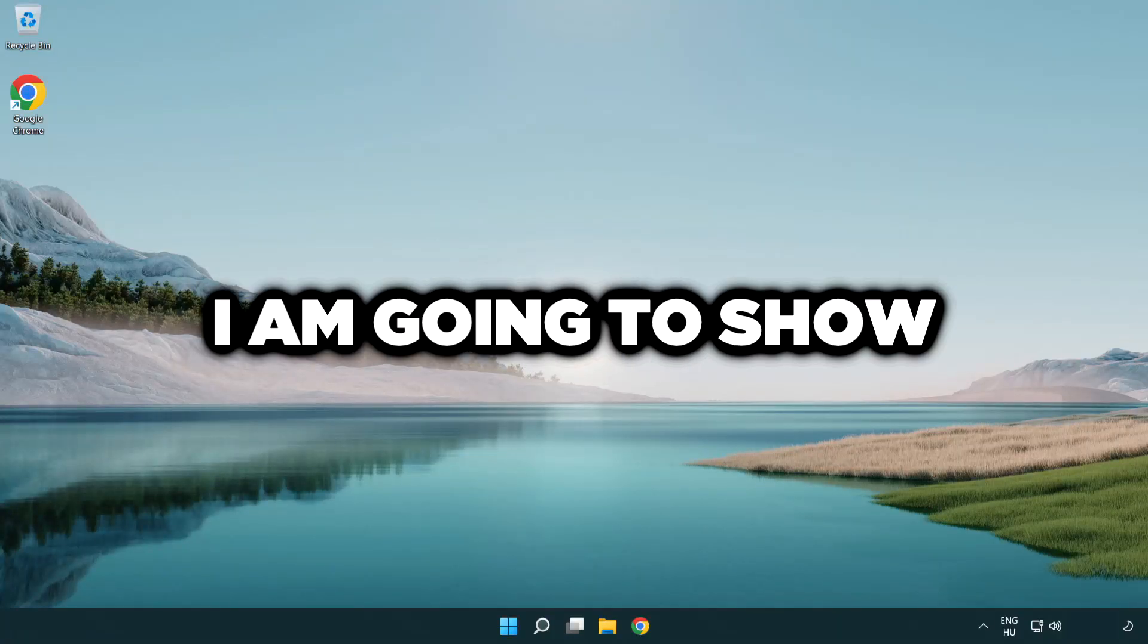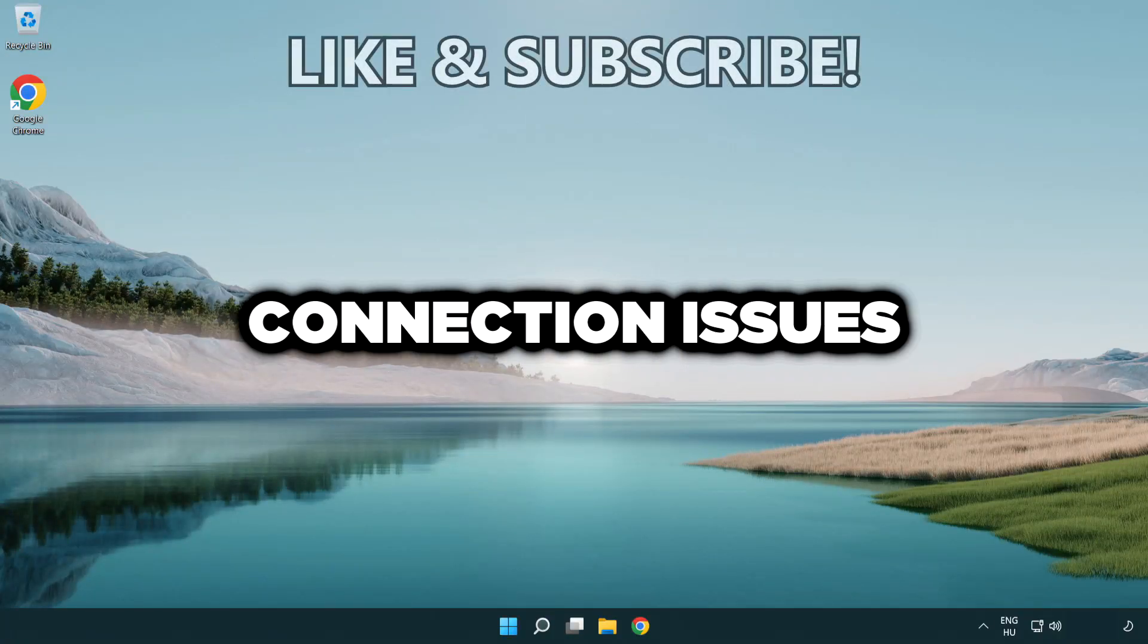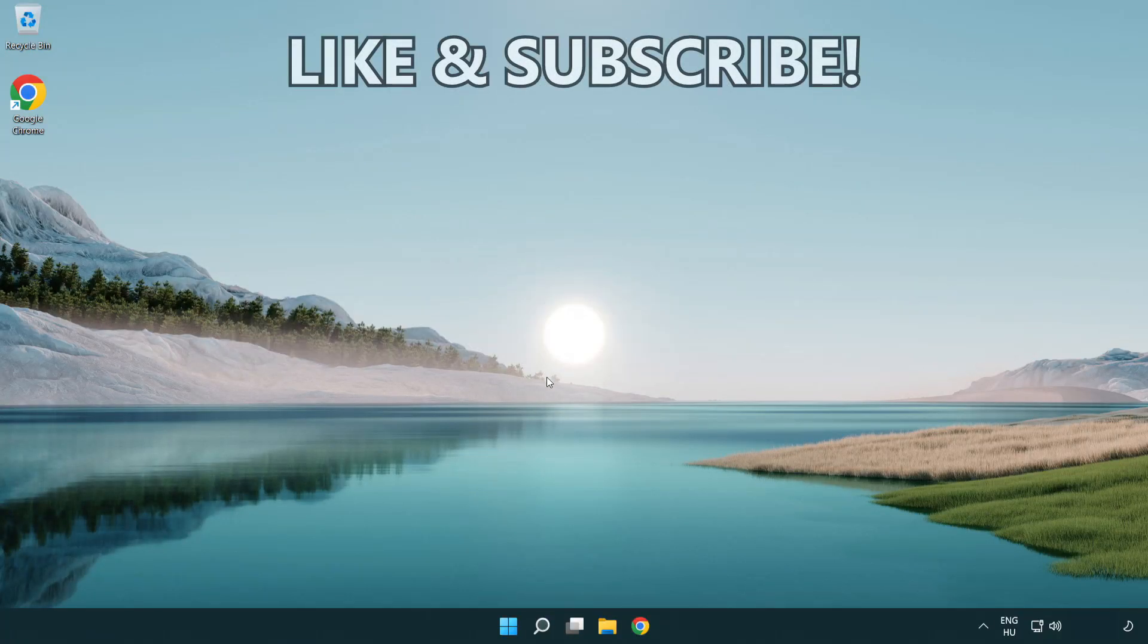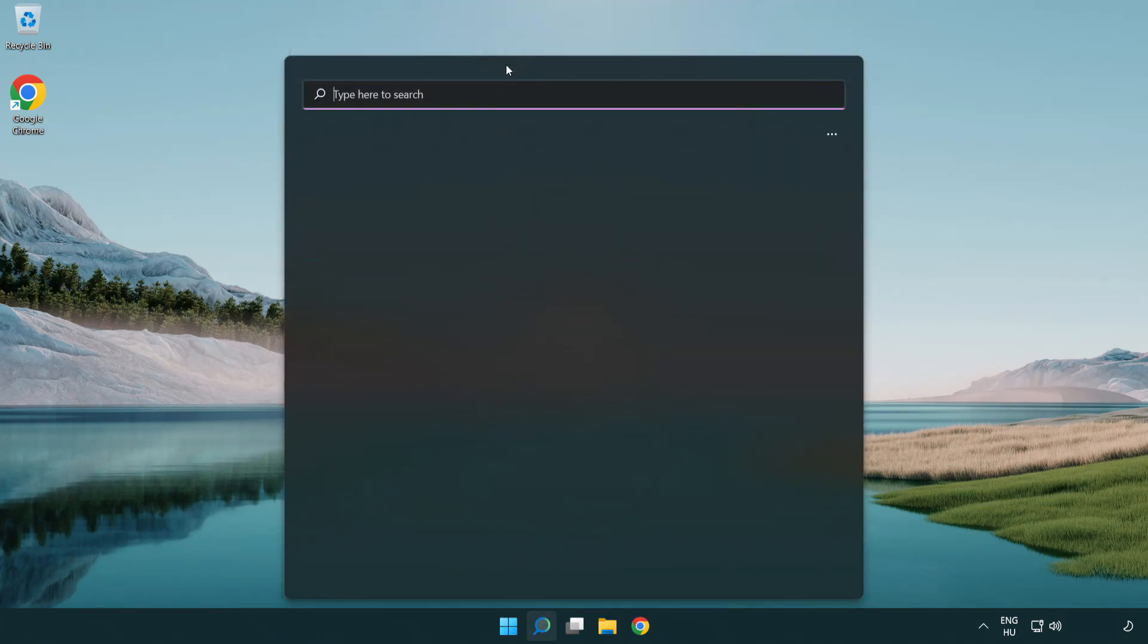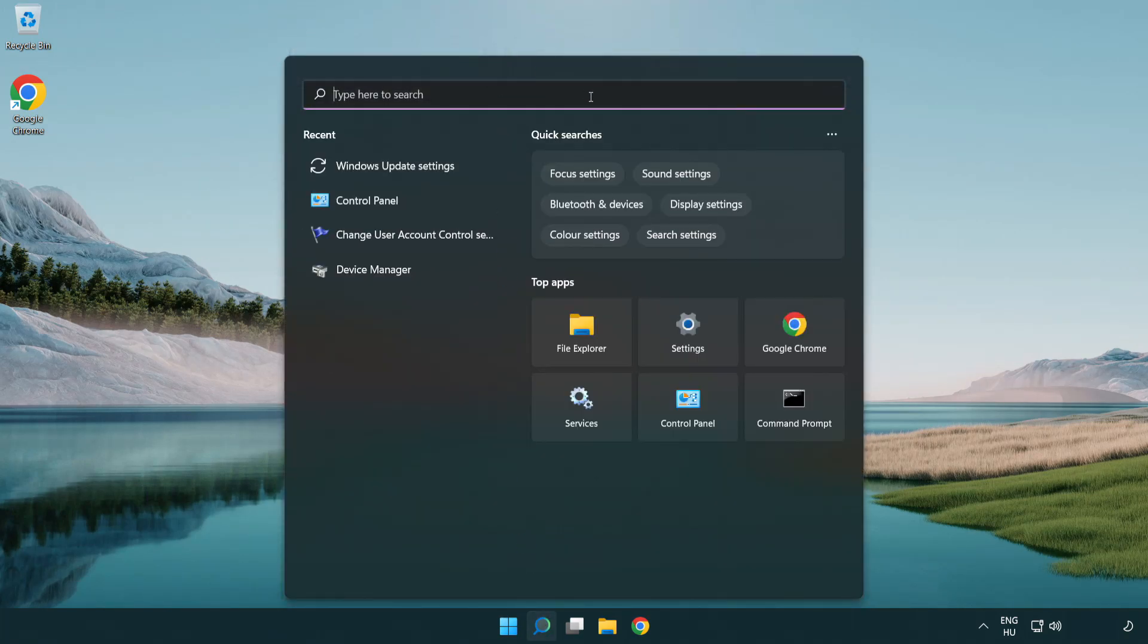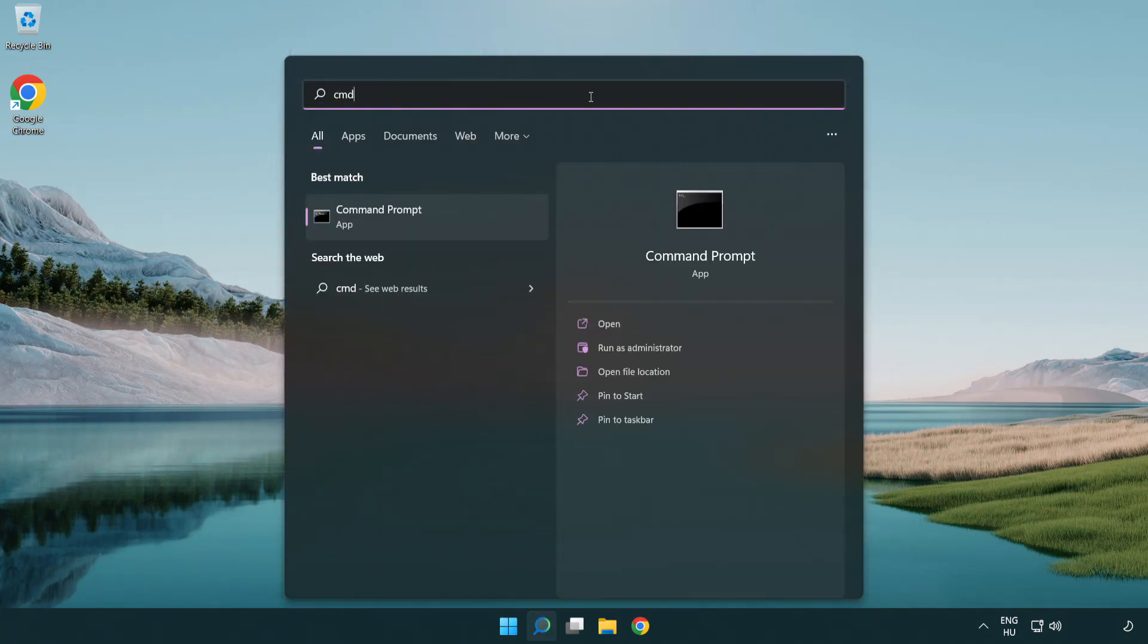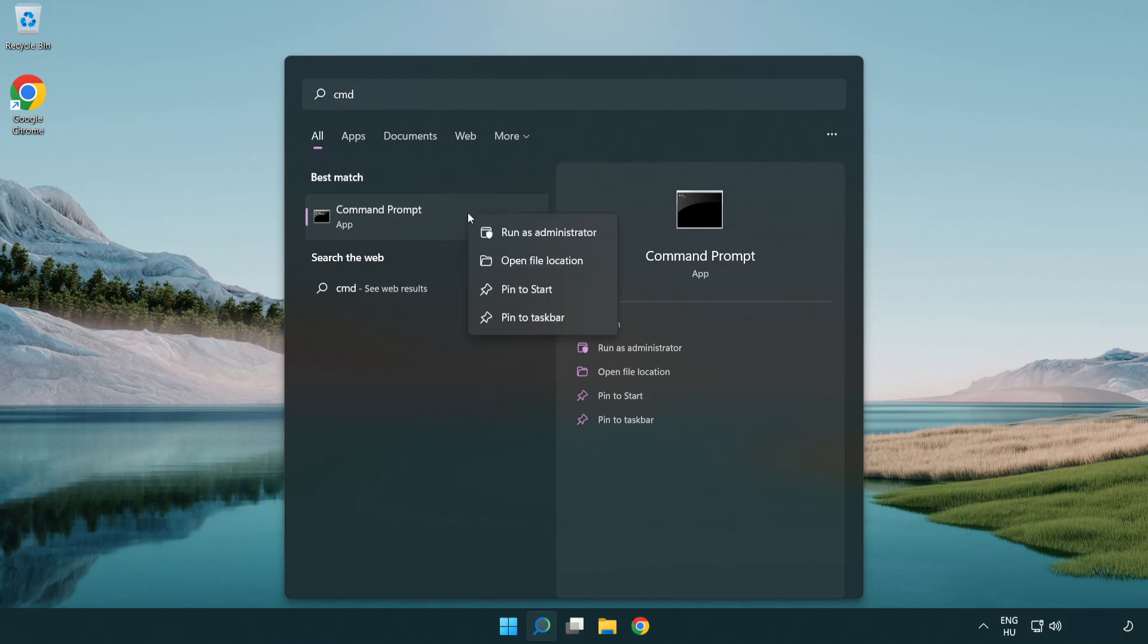Welcome to this video. I'm going to show how to fix connection issues. Click search bar and type CMD. Right-click command prompt and click run as administrator.